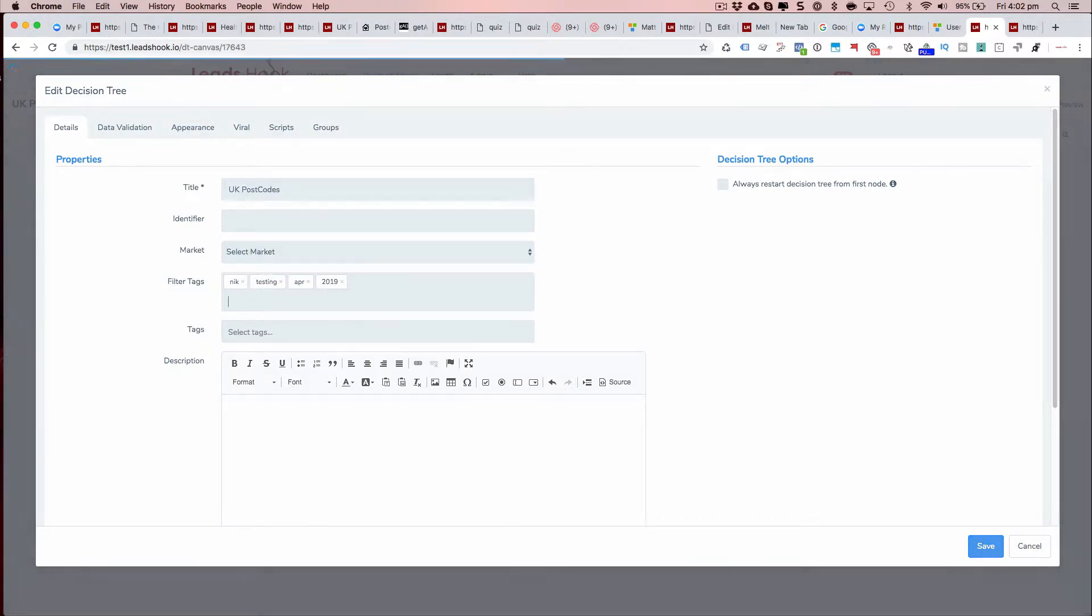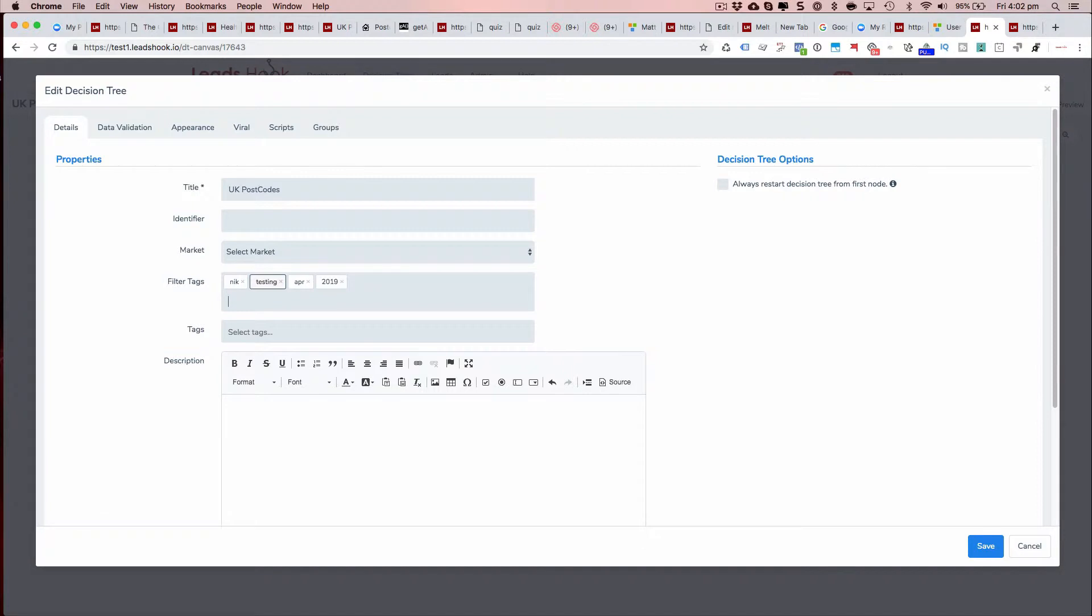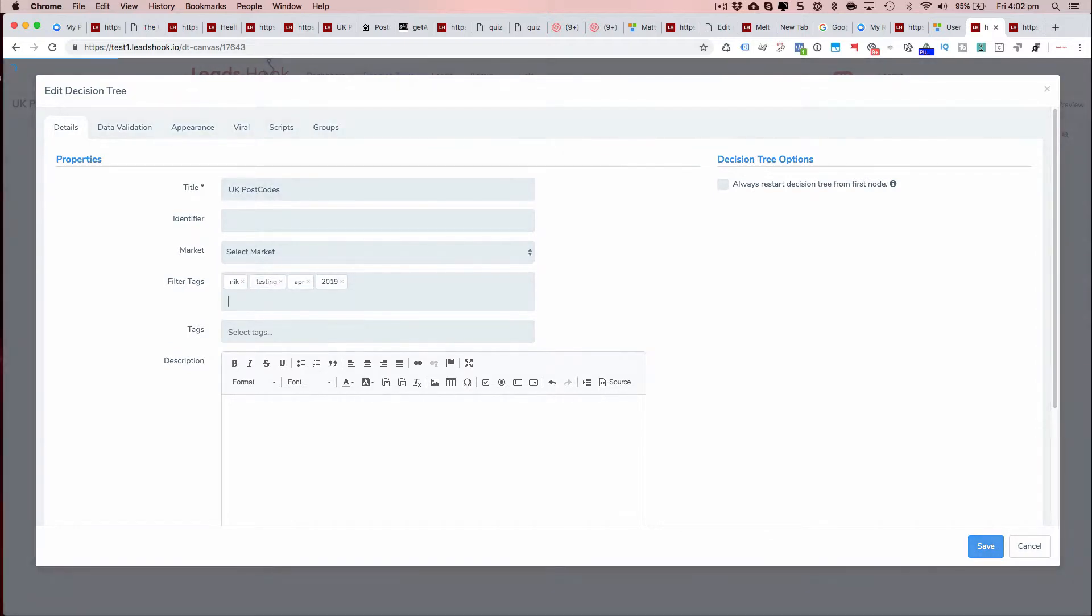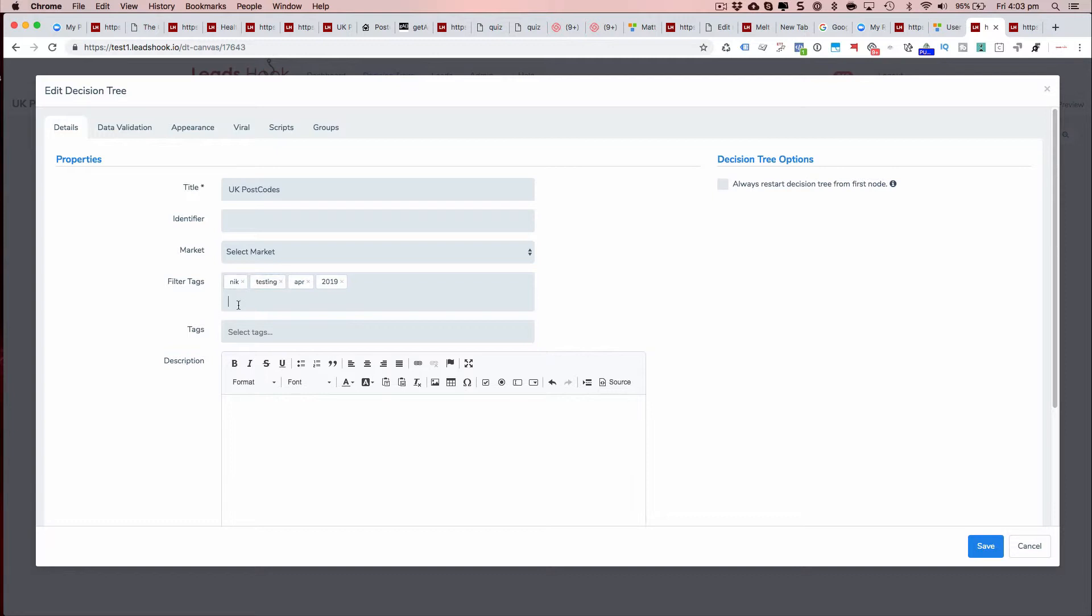Those people who are in a multi-team environment could essentially use this as a way to make sure that they're not needlessly going through pages and pages of decision trees to find the one that they want to work on. This way it's easy to locate your own decision trees if you've made one for a specific market or for a team member. Use your imagination and filter as much as you want or as little as you want.